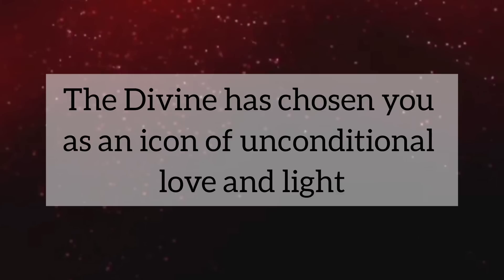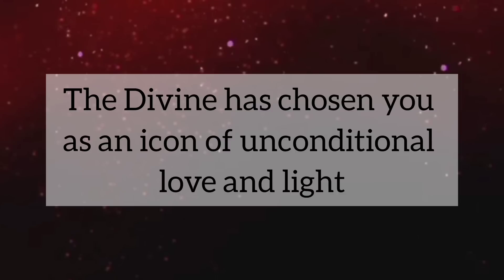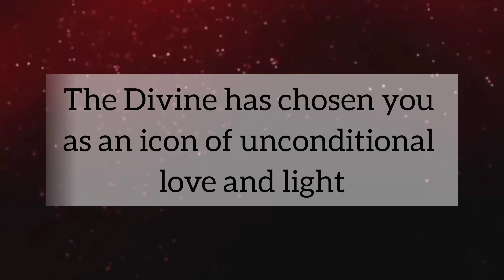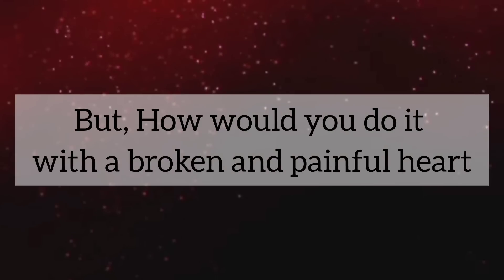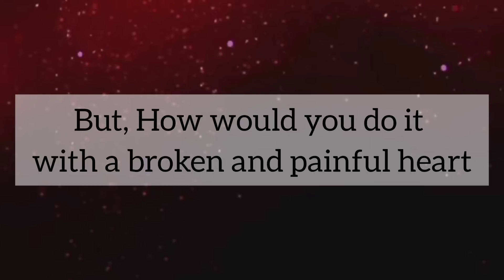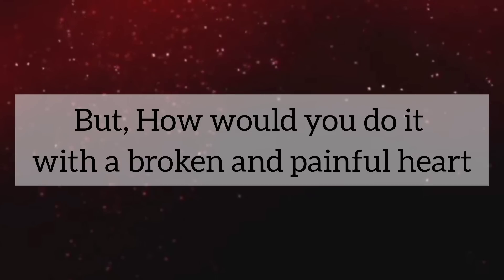Remember, the divine has chosen you as an icon of unconditional love and light. But, how would you do it with a broken and painful heart?